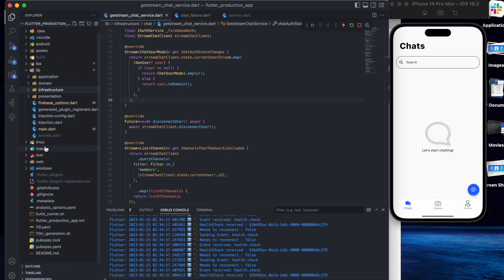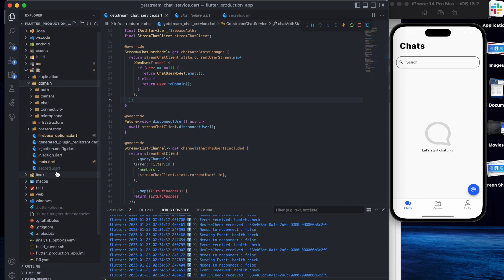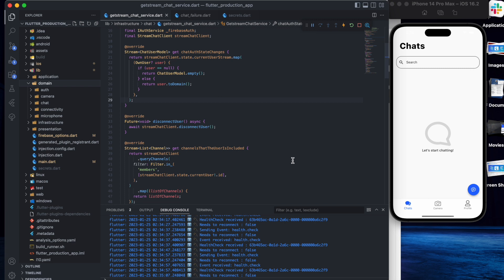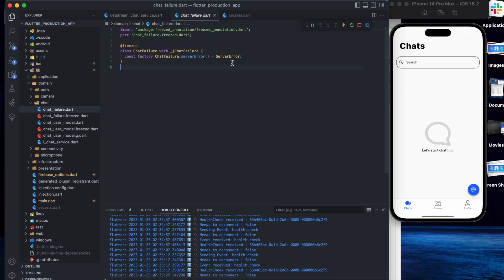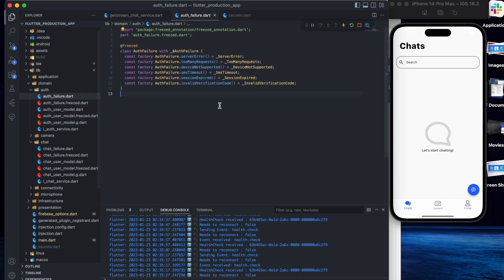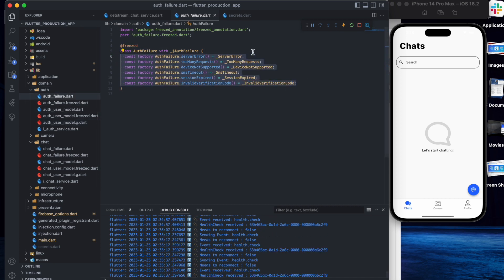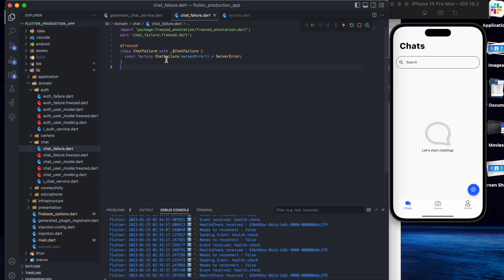For this we need to start with the domain folder, because first we need to decide which functions we will have. Let's start with chat failure — for example, I just created a server error, but if you want to extend it you can. As always, there is also an auth failure. Here we have a lot of errors, and we also have the same things in the chat failure section.